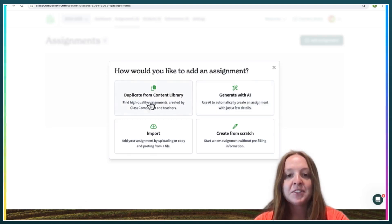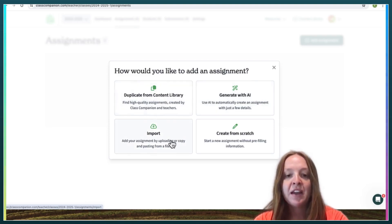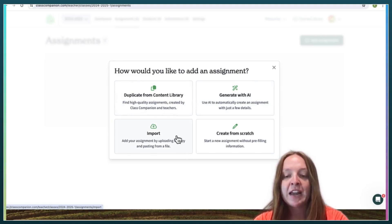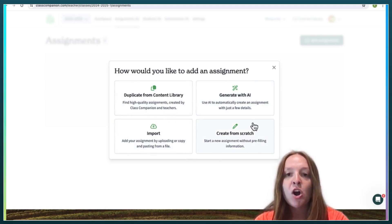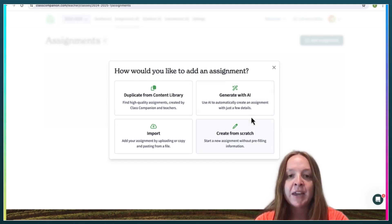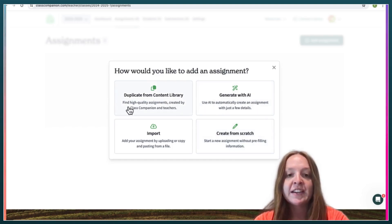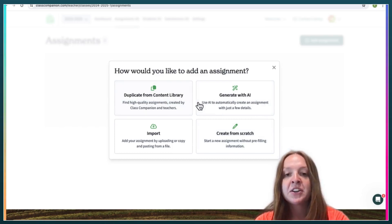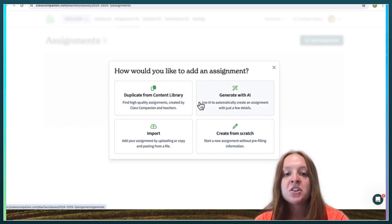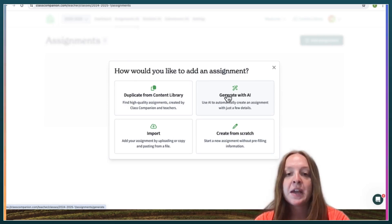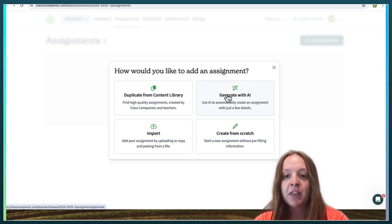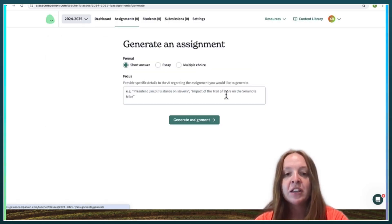So you can input an assignment that you already have created, you can create from scratch on Class Companion, you can find high quality assignments that are created by other teachers or by Class Companion, and then you can also generate an assignment with AI. So that's what I'm going to do.